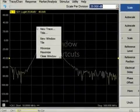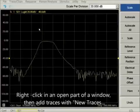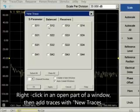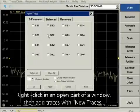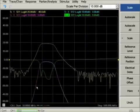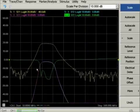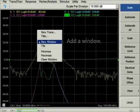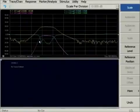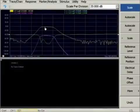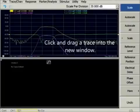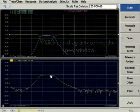Window shortcuts allow you to change the number of windows displayed and what appears within them. Right-click in an open part of the window for a menu of choices. First, we add three traces. Next, we add a new window. We can then click and drag a trace from the top window to the bottom window, and right-click to close the top window.